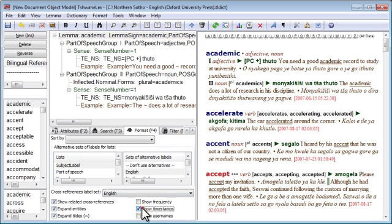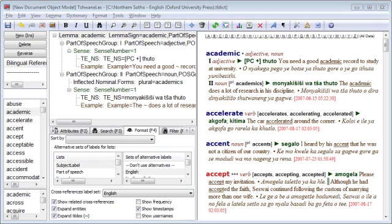As you'll see, this option will enable the display of the timestamps in the preview area on the right. Now what can we do with this information? Because the timestamp is stored in just another data field attached to the entry, just like the lemma sign or the part of speech,